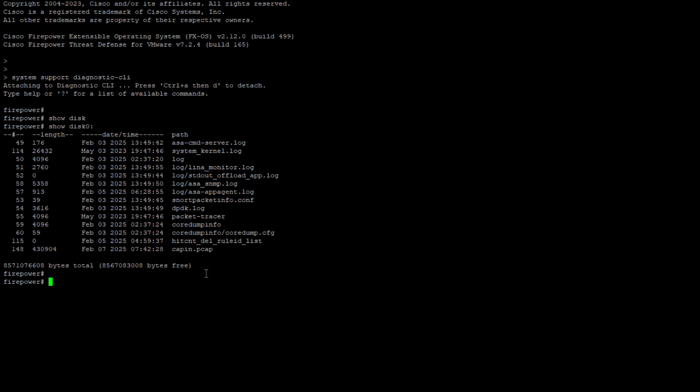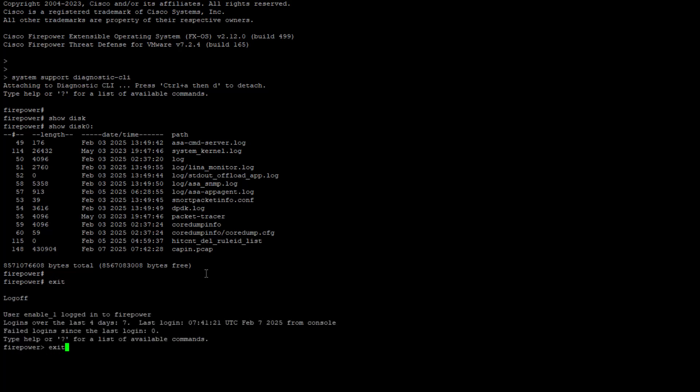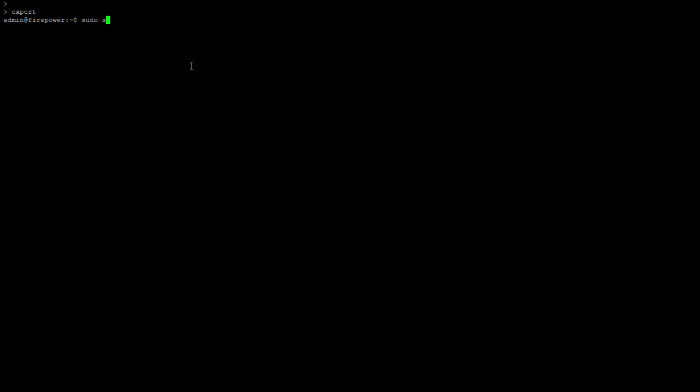Now we have to exit from LENA and navigate to FTD CLI using expert and sudo su commands.